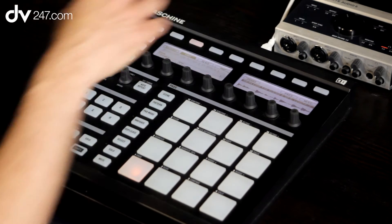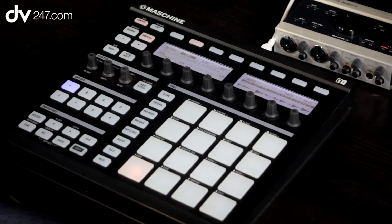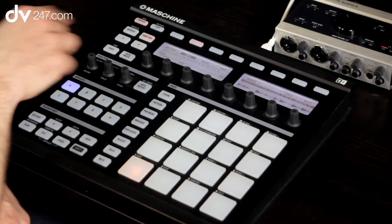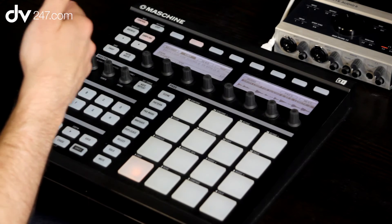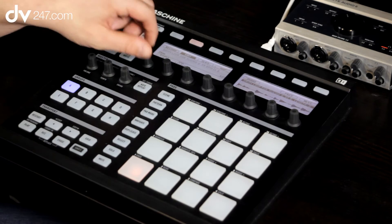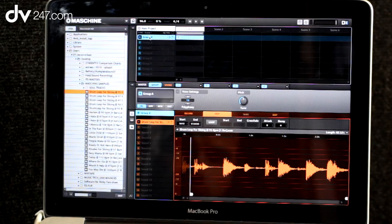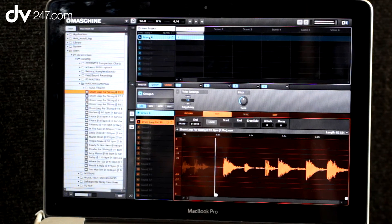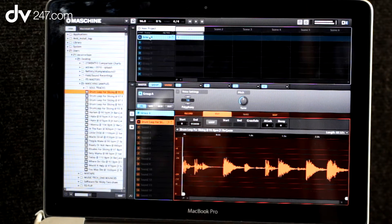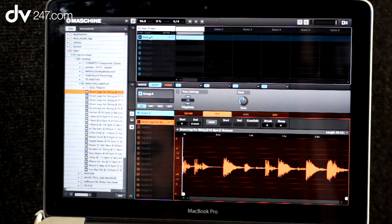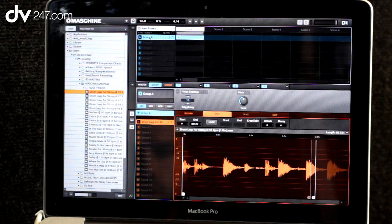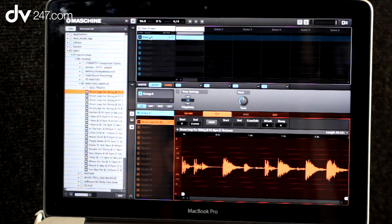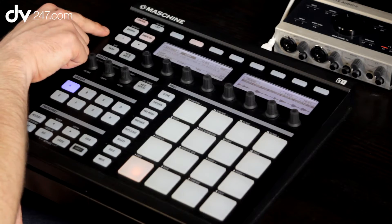Now I've got the sample in and I'm happy with it. I can go into edit mode and look to trim the start point, and you'll see that when I move that, it actually moves where that sound starts. The end point works the same way as well. We want all of it, so we're going to keep all of it.